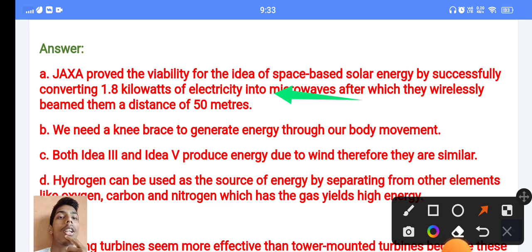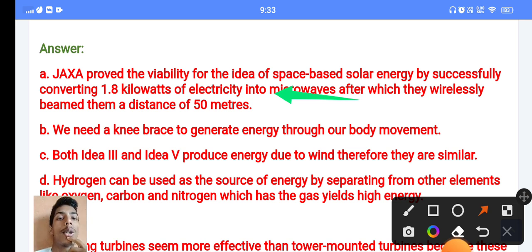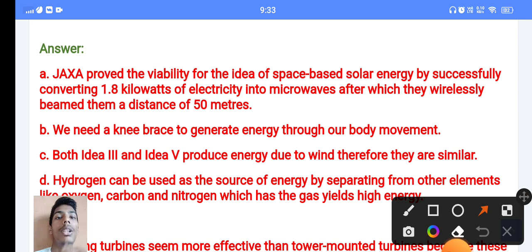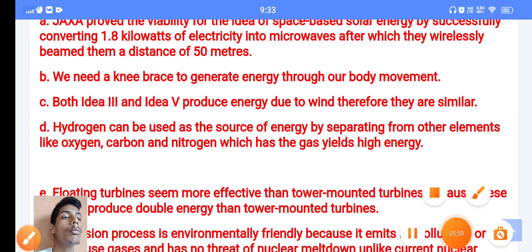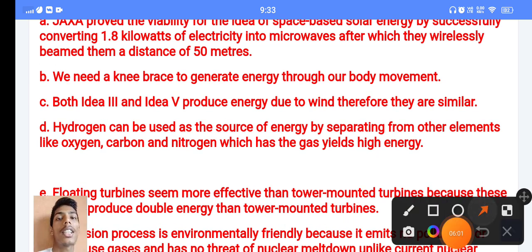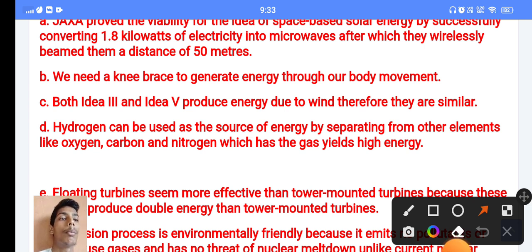Answer A: JAXA proved the probability for the idea of space-based solar energy by successfully converting 1.8 kilowatts of electricity into microwaves, after which they wirelessly beamed them a distance of 50 meters. This is the first answer. Answer B: we need a knee brace to generate energy through our body movement.